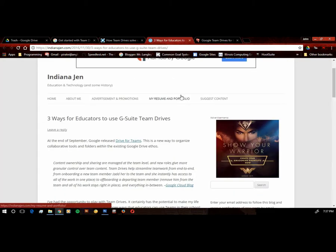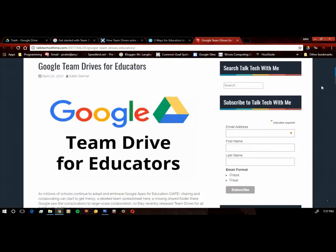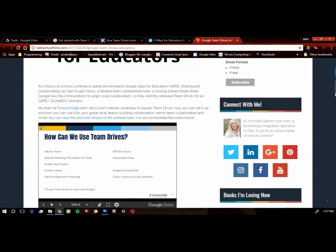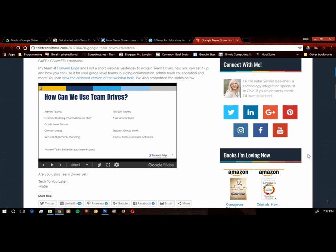Next up is from Indiana Jen, another education article, ways that educators can take advantage of the team drives. And this goes into details on students, educators, and administrators both. And this is another one that's kind of neat. Katie Seemer, she talks about how we can use team drive. And there's a slide presentation that she has embedded into her site. And slide eight is the one that caught my attention. Notice that she's talking about it from varying degrees, admin teams, all the way over to the IEP 504 teams.